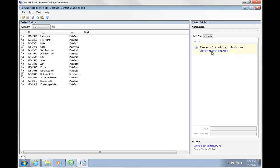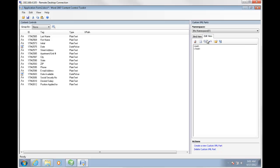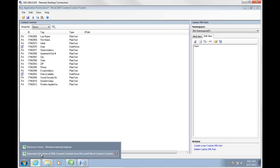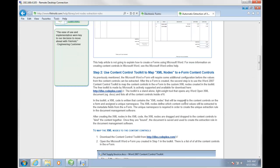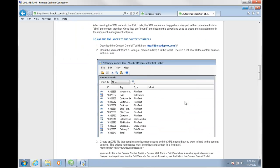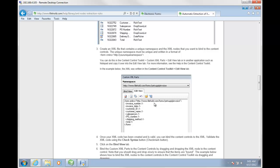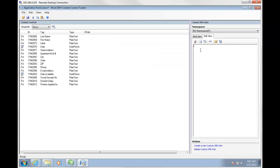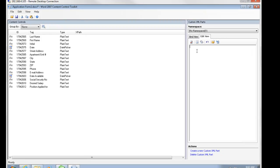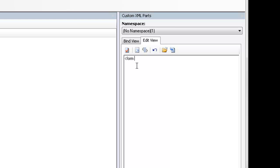Over here in the bind view, I'm going to click here to create a new one and create a new XML file. We need to give this form a unique namespace. This is how FileHold recognizes the form in FileHold — it'll look for that namespace and automatically extract those content controls from the form. The form needs a unique namespace so FileHold can recognize it and use the extraction rule.